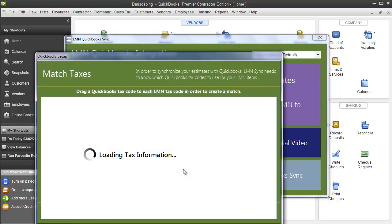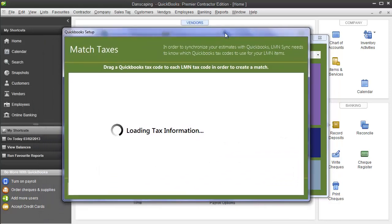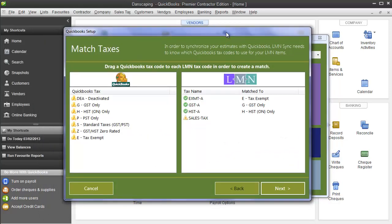Click step four to get started. The first thing it's going to try to do is match your sales taxes. Now if you've turned sales taxes off, it's going to skip right by this step and you won't see it at all. But if you've got sales taxes on, what you'll see on the left hand side is the list of sales taxes you've got in QuickBooks. On the right hand side, it's going to show you the list of taxes you've got in LMN.